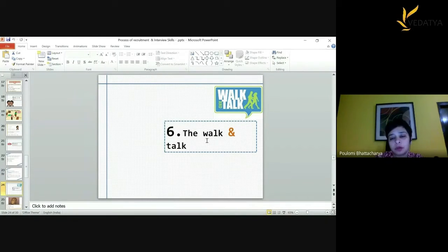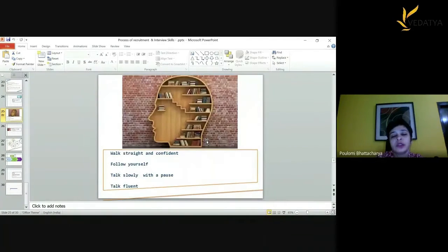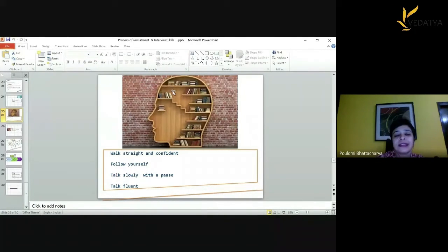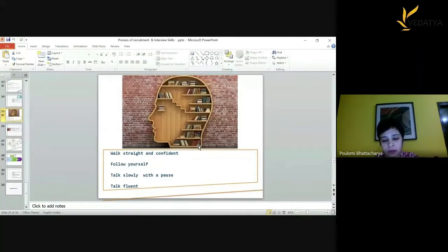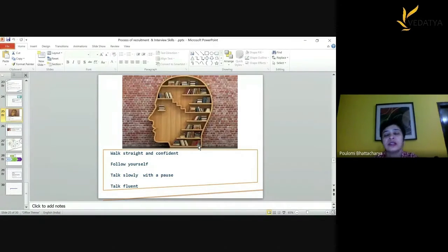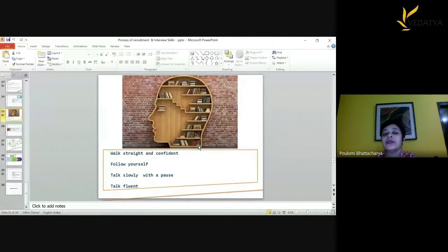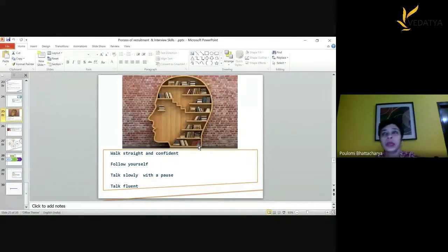Walk straight and confident. Sit up straight and lean slightly forward — that signals you are really interested. Leaning back signals you are laid back. Leave people with a positive impression about you. Talk slowly with a pause; don't gobble up and jumble everything. Speaking very fast creates a chance you say wrong things, and the interviewer perceives you as a nervous person. Talk fluently — don't stammer, don't overthink what to say, just speak.